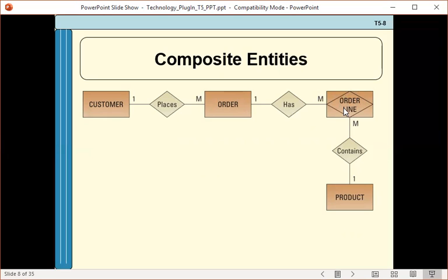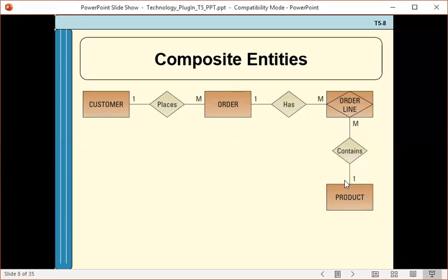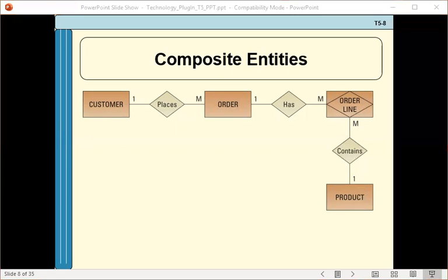One order has many lines on it, each line having one product. One product can be on many different order lines. Going in the reverse direction, one order line is only about one order, and one order line is only about one product. So what was a many to many relationship between order and product is now composed of two one to many relationships, and a relational database can handle this type of situation.